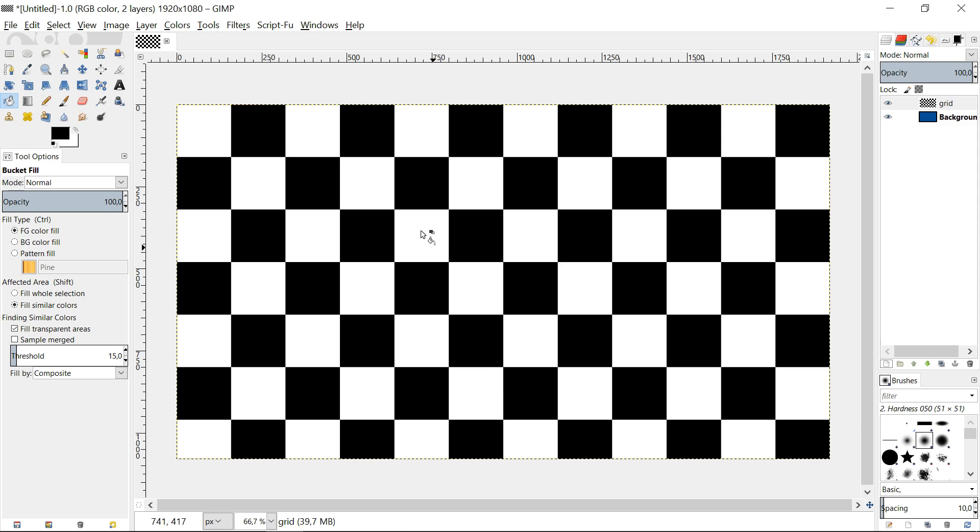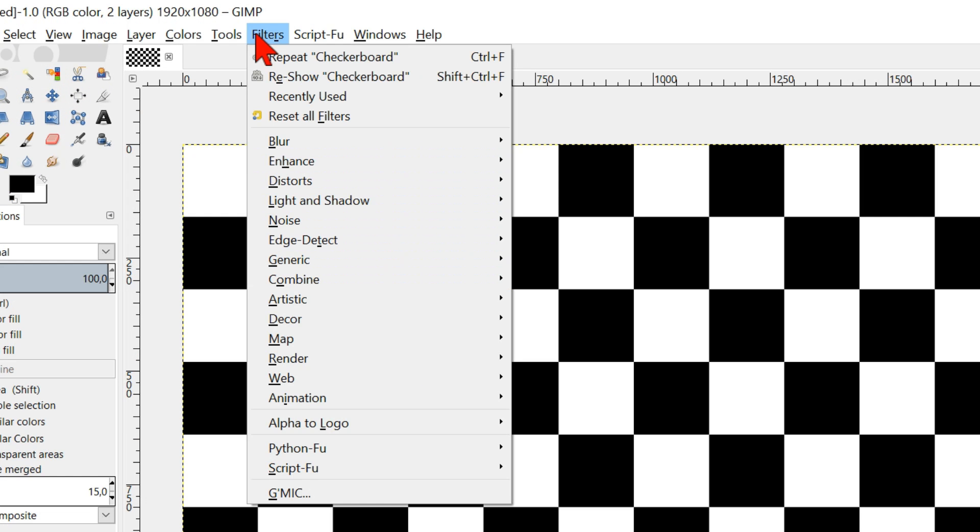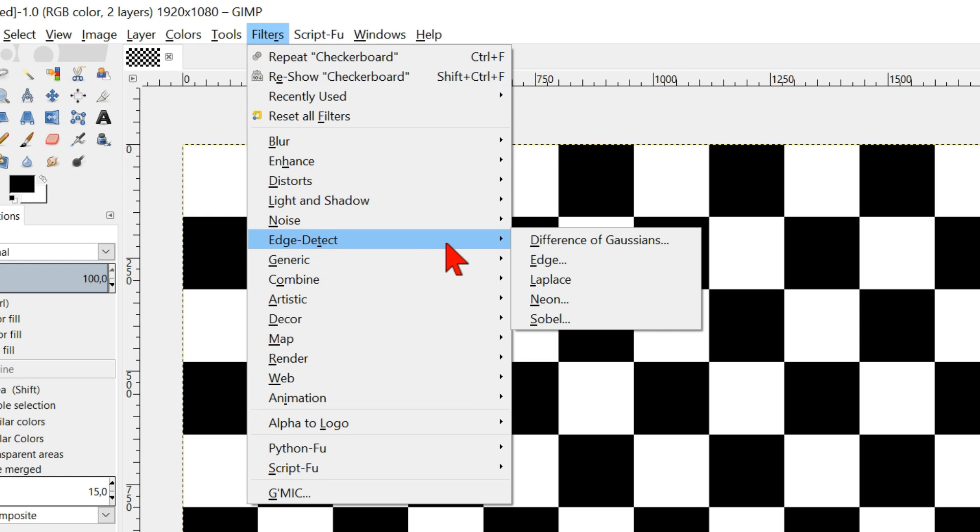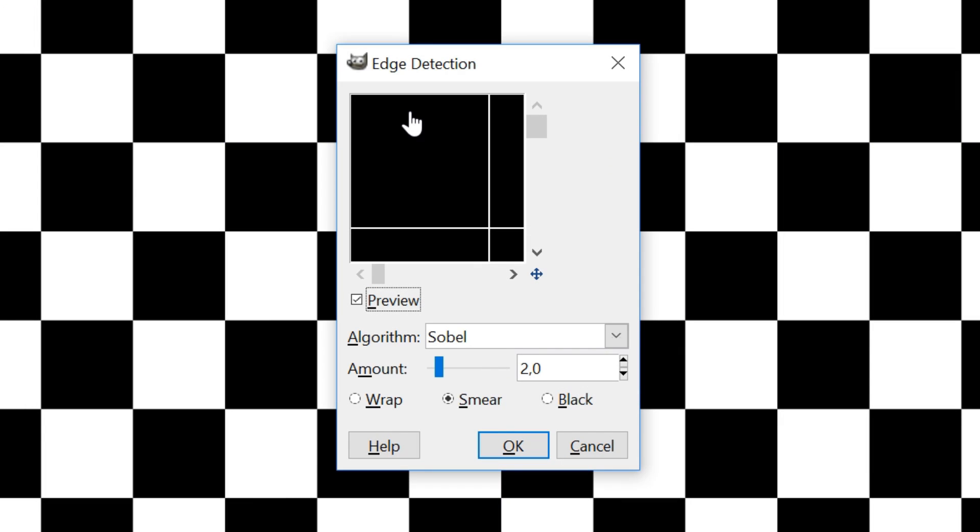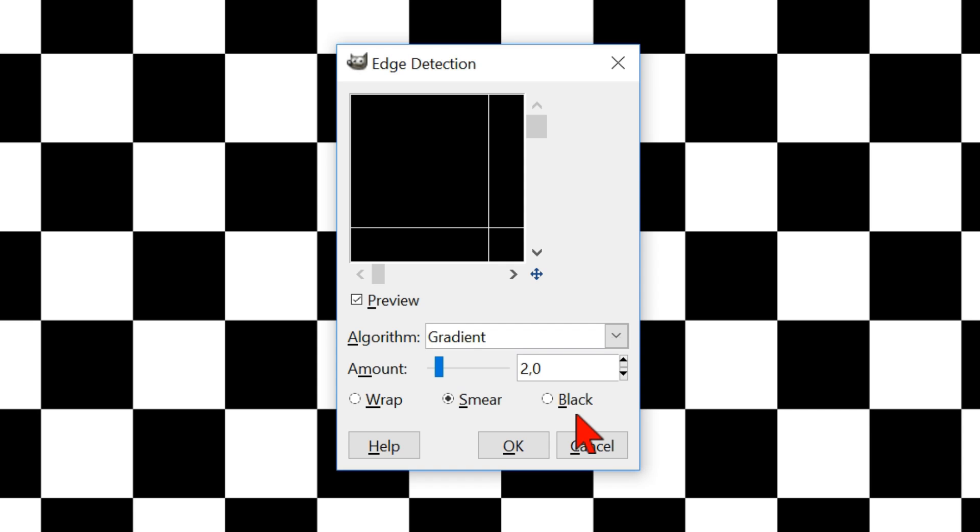Now we go back to filters again and click edge detect and then edge. Here we set the algorithm on gradient. The other values remain as they are by default. Click ok.